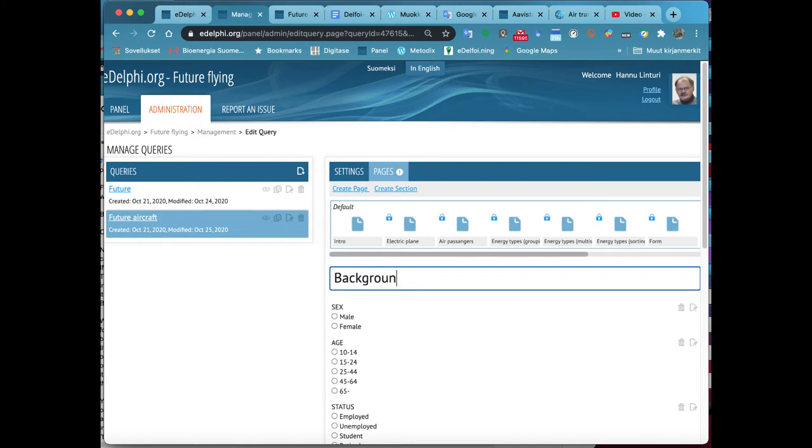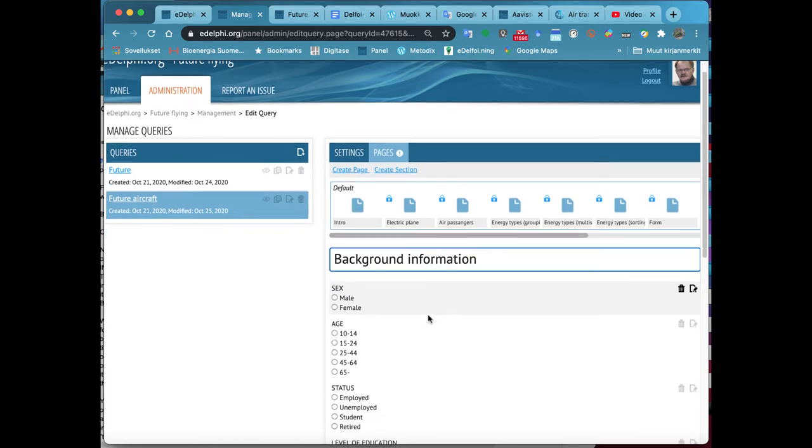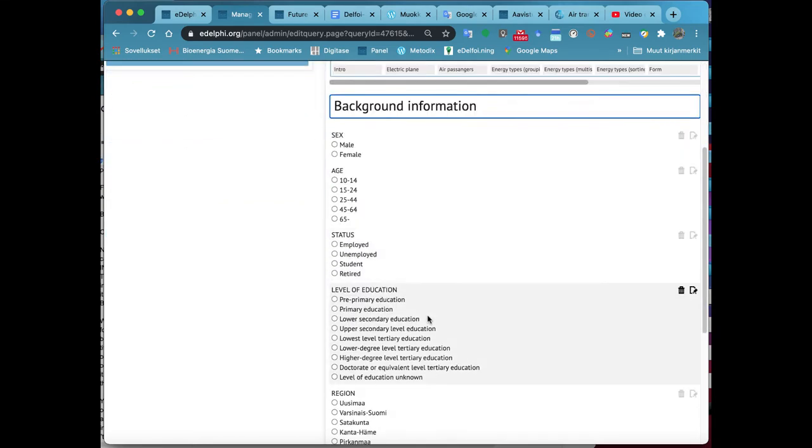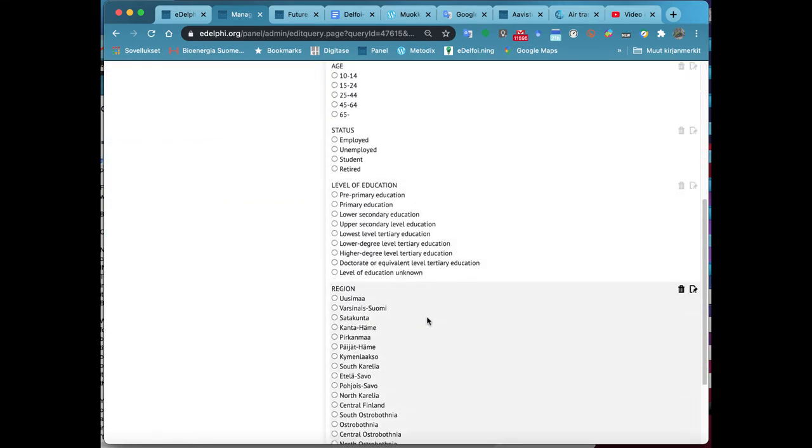Below the title, you will see the ready-made suggestions of the background questions. The default questions are the list type.